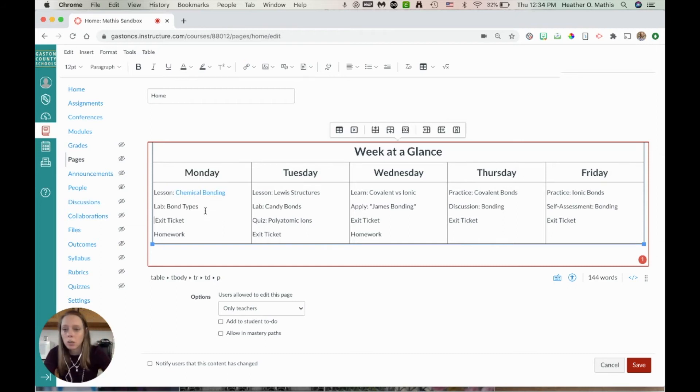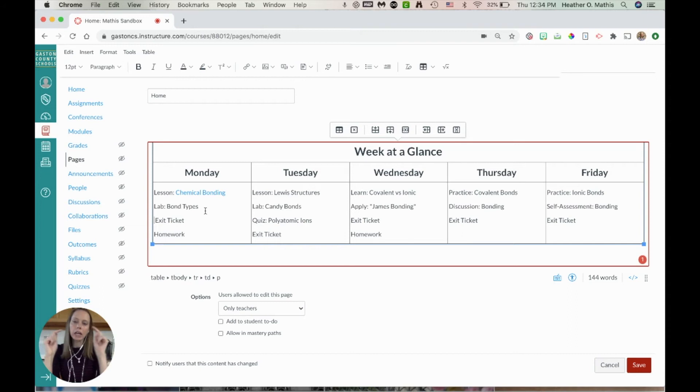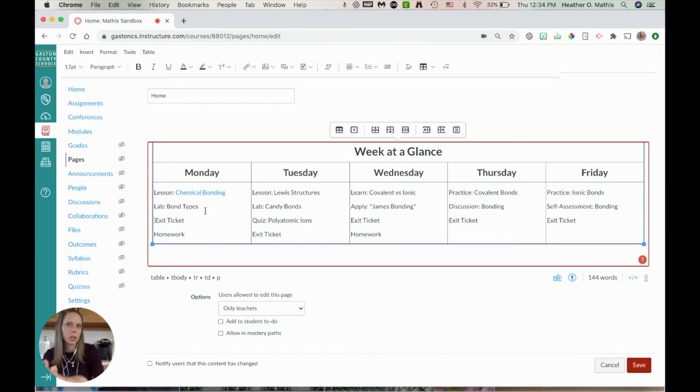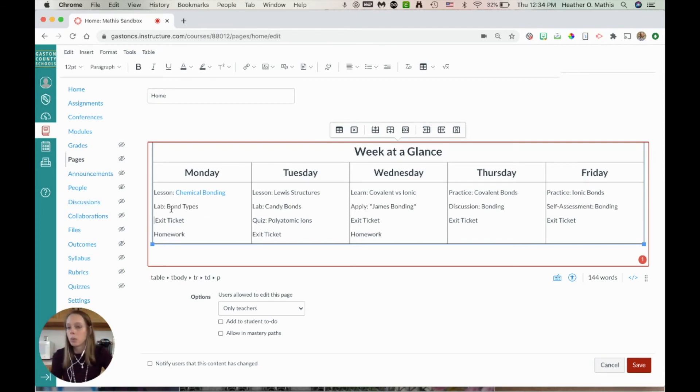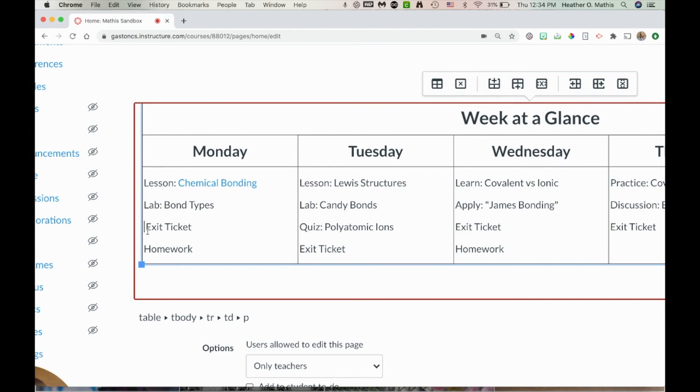As a student, I can come in here and I can click on this and it's going to take me to my page where maybe it has the presentation or the video or whatever information that it may have. This here, the labs and the exit tickets and the homeworks, same thing. I can highlight it.